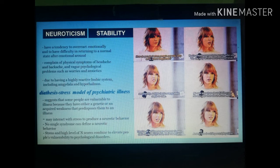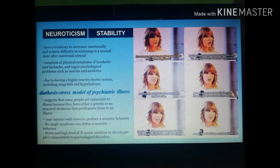The higher the neuroticism score, the lower the level of stress necessary to precipitate a neurotic disorder — meaning that even minor stressors can overwhelm a highly neurotic person. People higher in stability are not easily overwhelmed. Stress combined with a high N-score elevates vulnerability to psychological disorders. However, it's important to note that no single syndrome can define neurotic behavior.